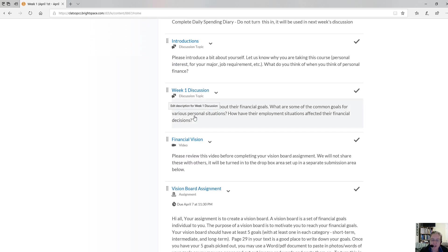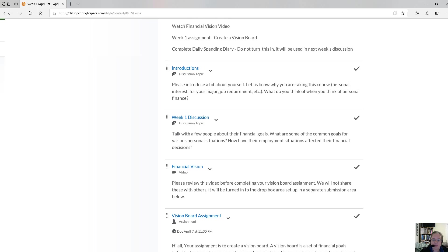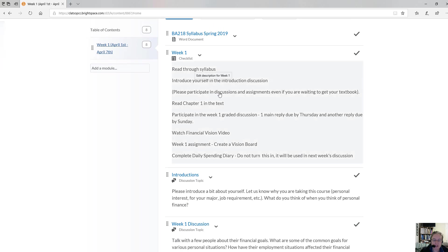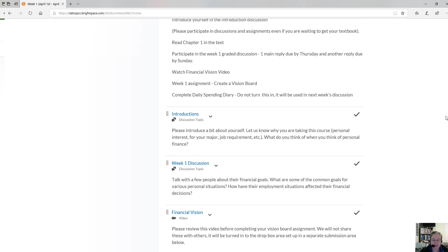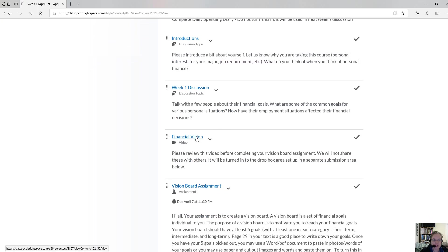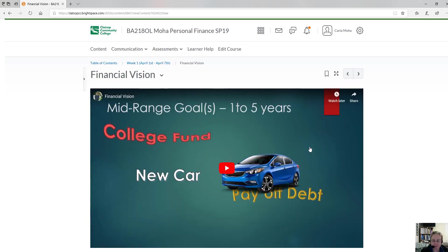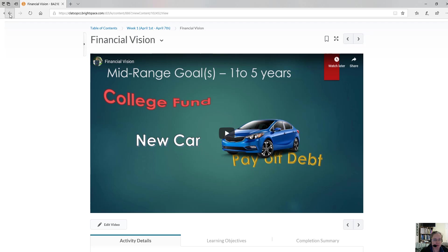Your assignment for week one is going to be to create a vision board. I have a video here that you'll want to watch — this is actually a video that I made — and it talks about creating your financial vision, which will help you in creating your vision board. I also have an example and instructions here on how to create your vision board. Ask me questions if you have any.